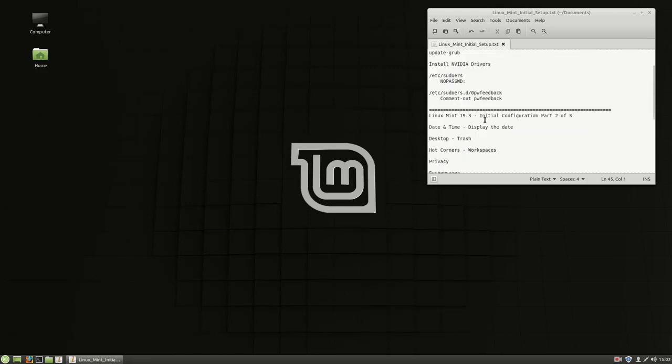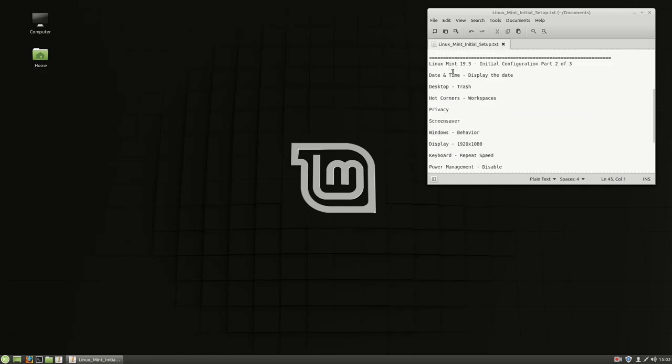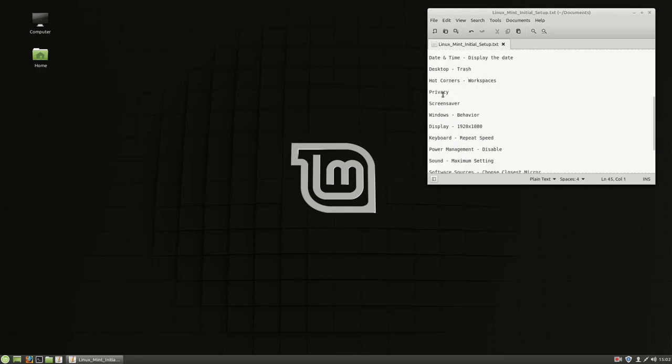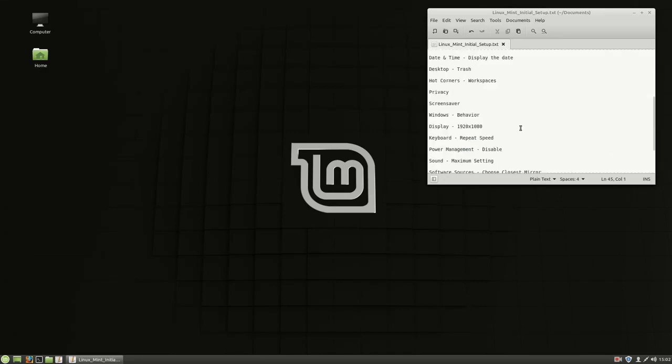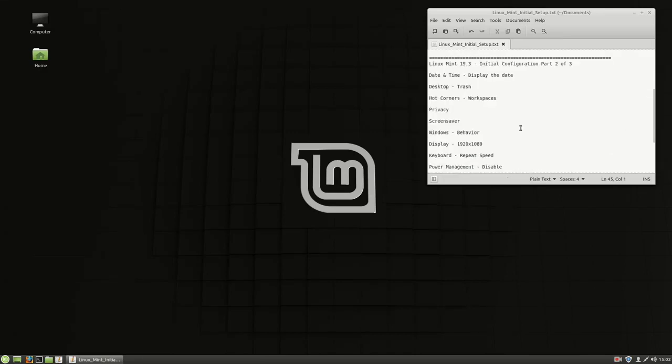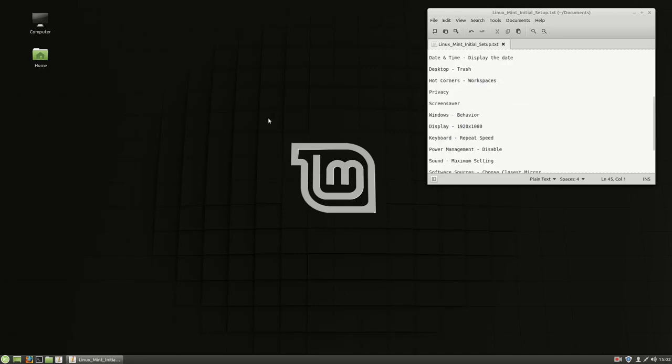I'm going to walk through the date and time, desktop, hot corners, privacy, screen saver, windows, display, keyboard, power management, sound, and software sources. It sounds like a big list, but it's going to be pretty intuitive once we get there.